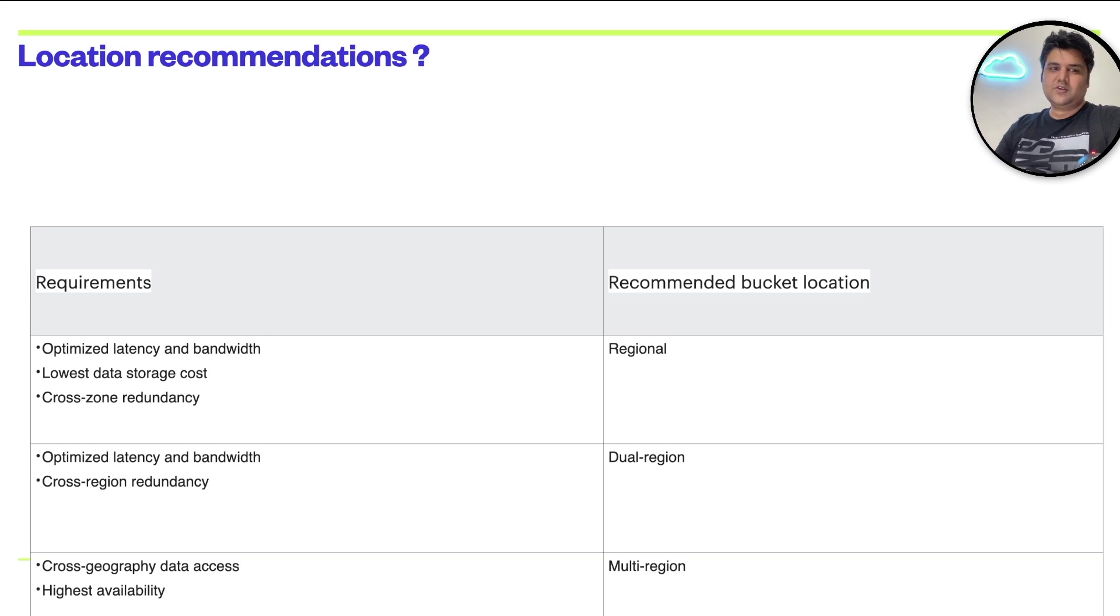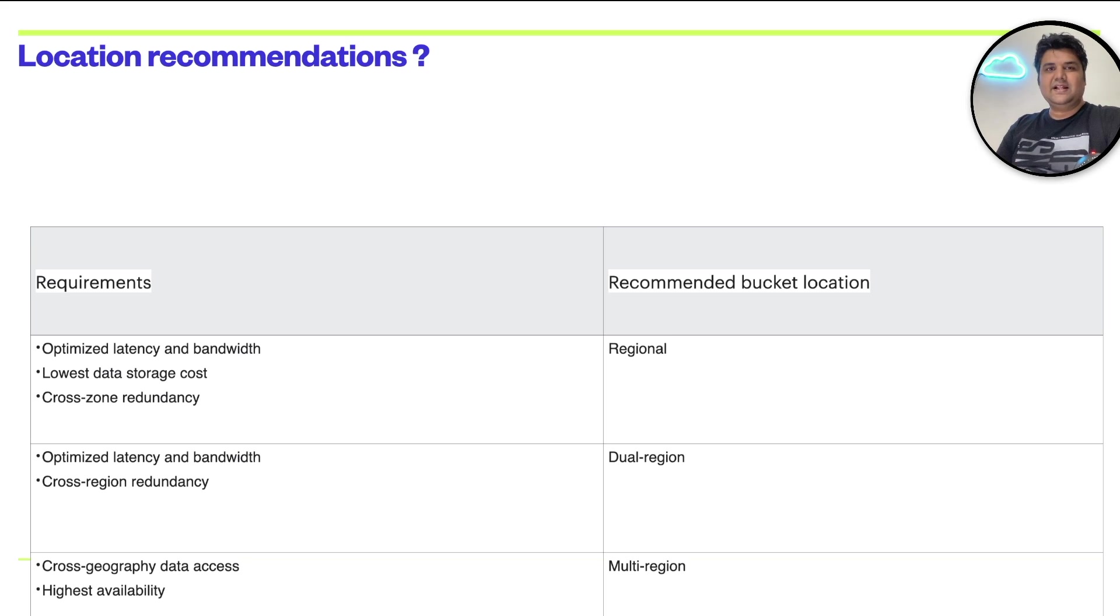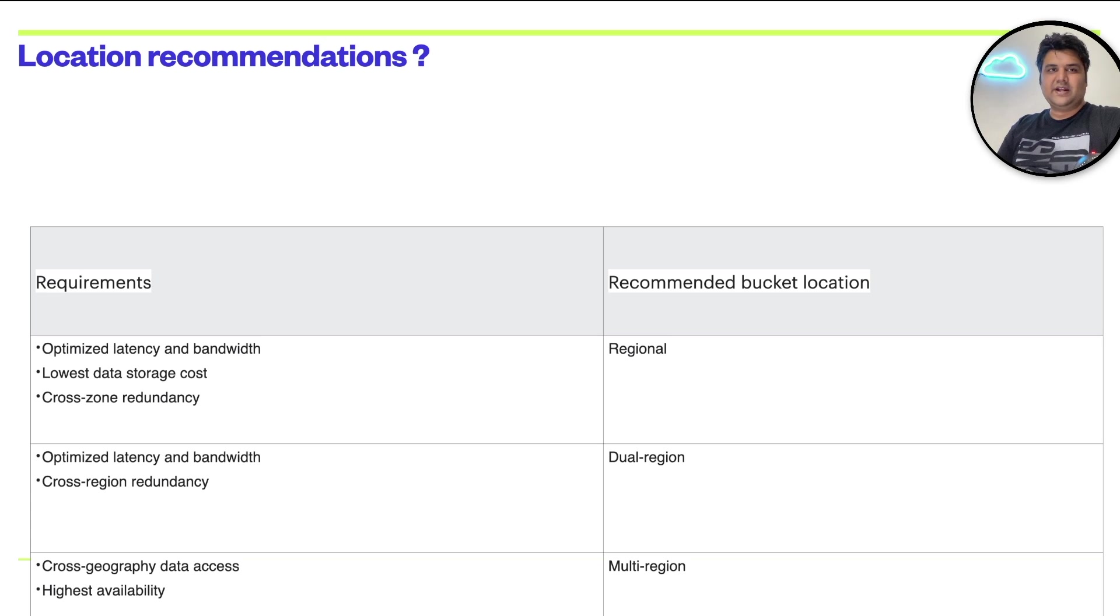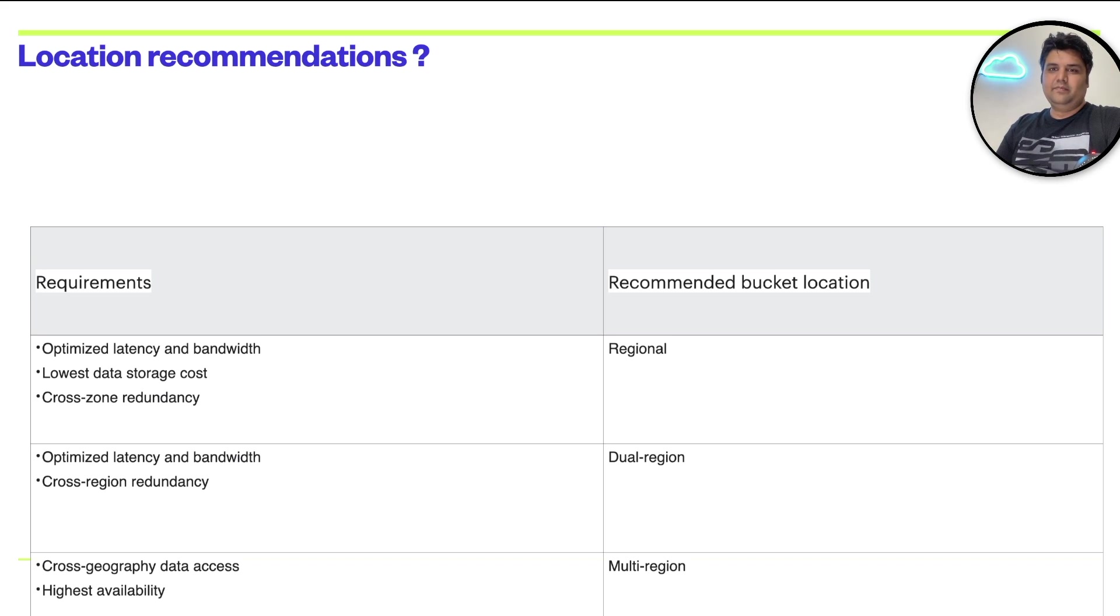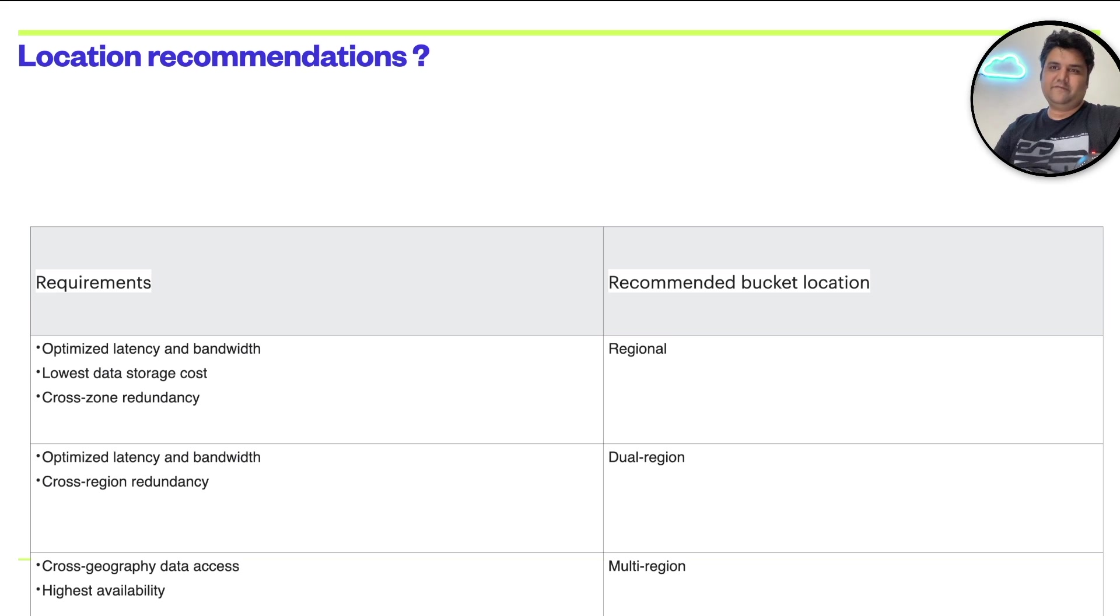And then you want cross-geographical data access. In that case, I'll choose multi-region. I hope these examples helped you to understand how to recommend a location, on what basis, and what is the meaning of these three bucket locations.